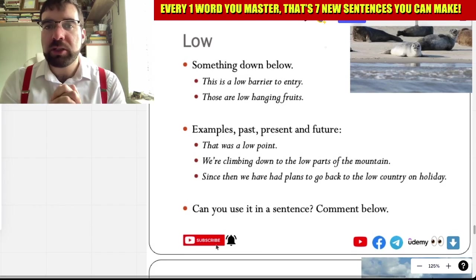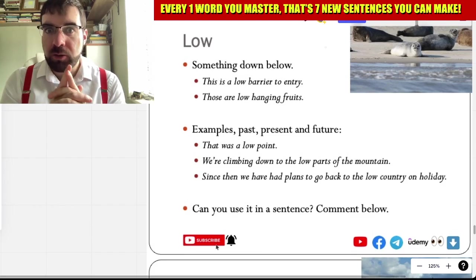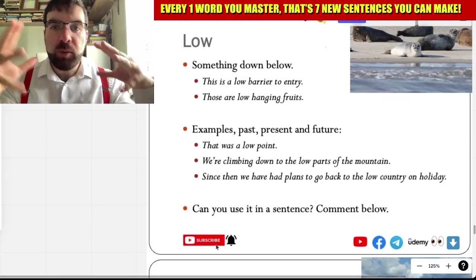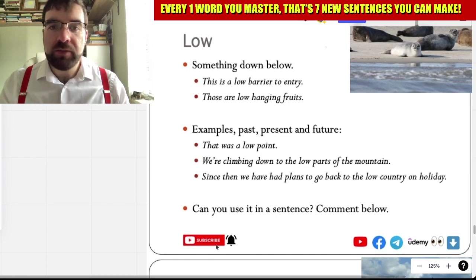All right, Language Explorers. Let's have a look at today's Wednesday adjectives.